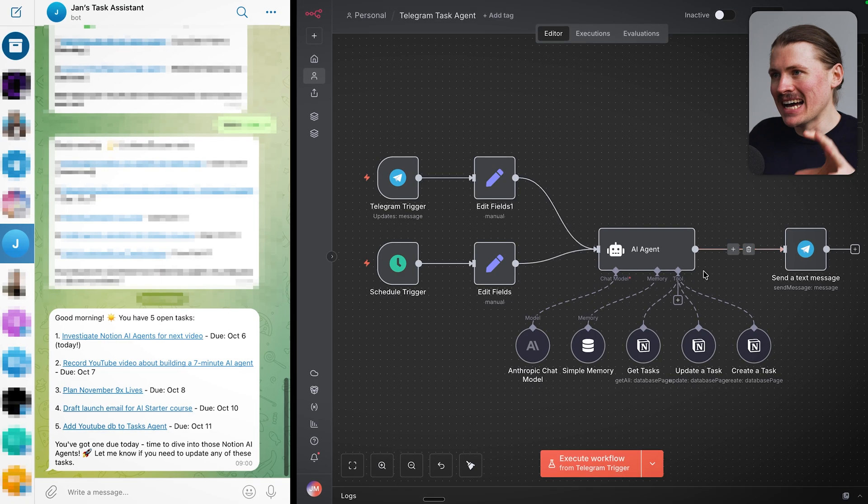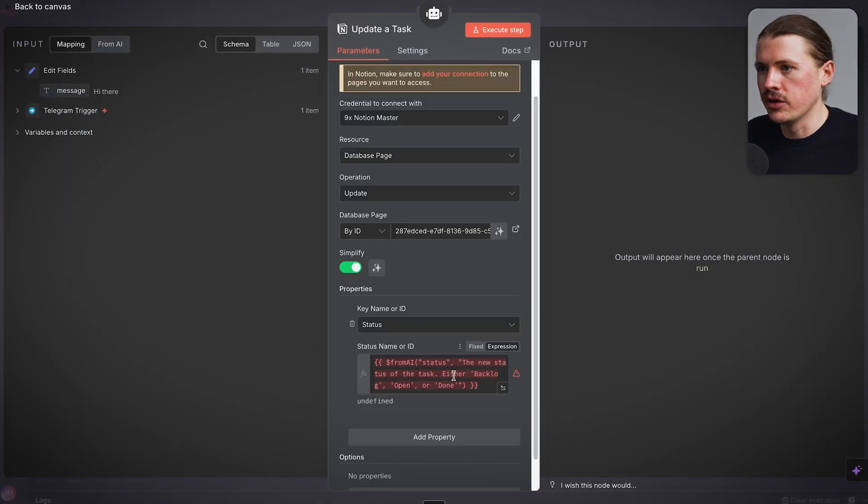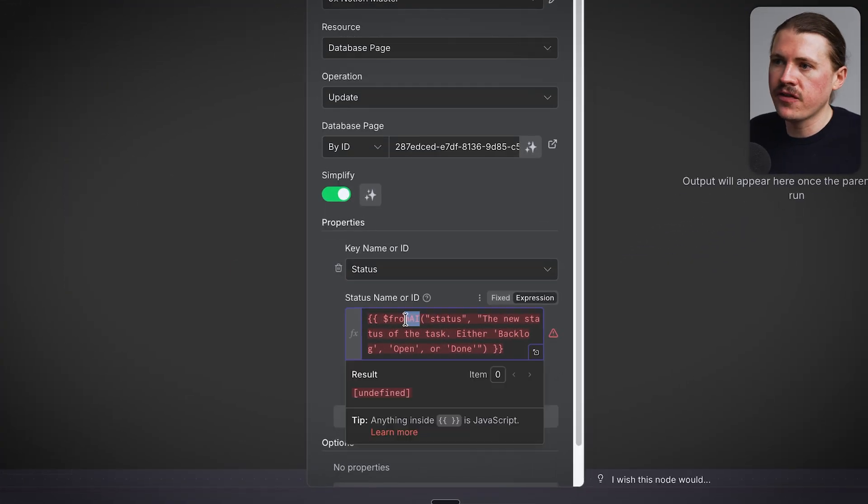I'm gonna condense everything you need to know to build AI agents into the shortest video possible so that you can go from being a complete beginner to having your first AI agent built as soon as today.